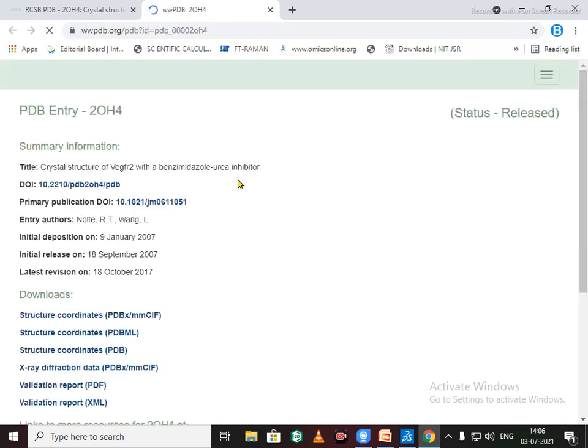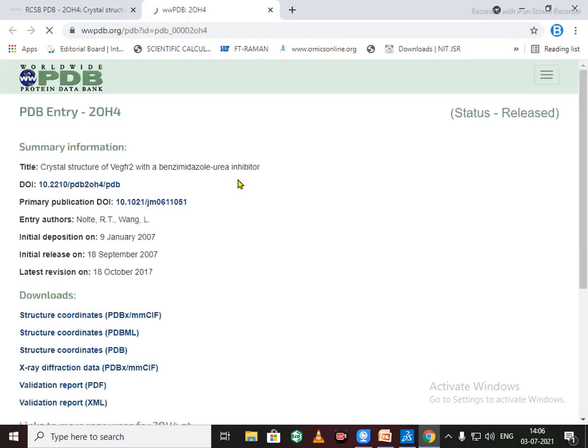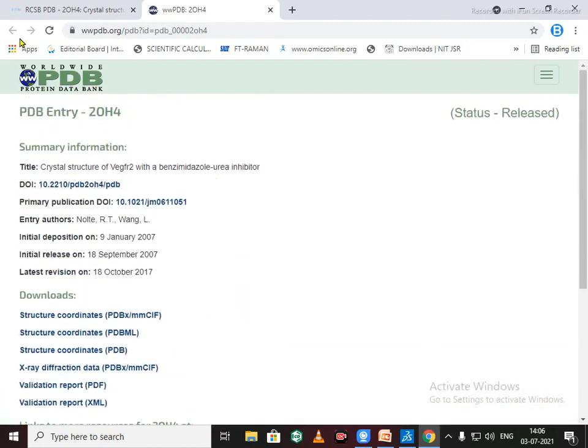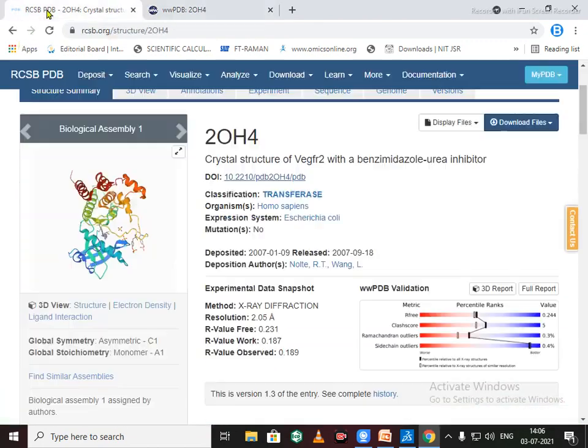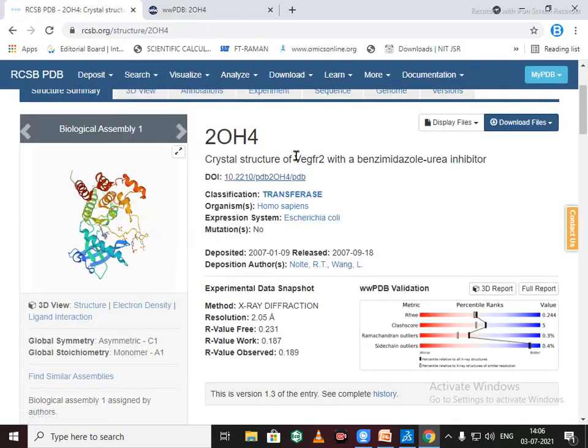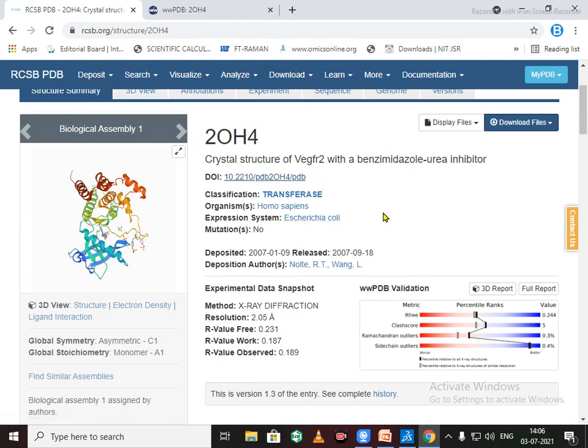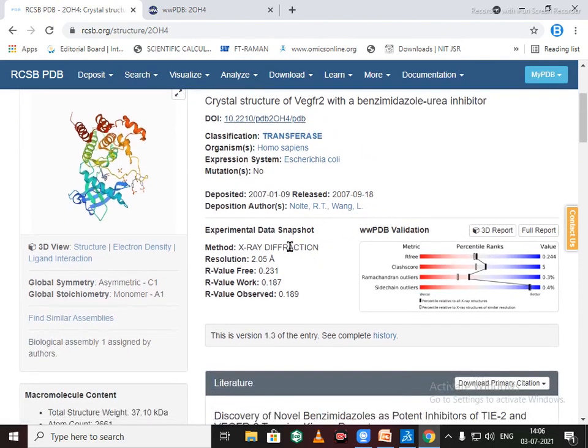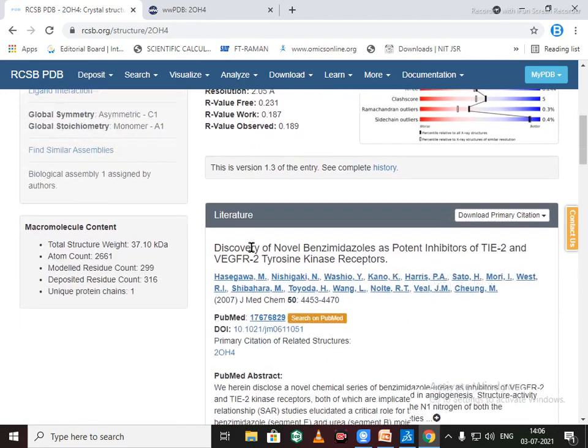It will open all the data entry for this protein. Before selection of protein, we need to see the method and resolution of the protein.